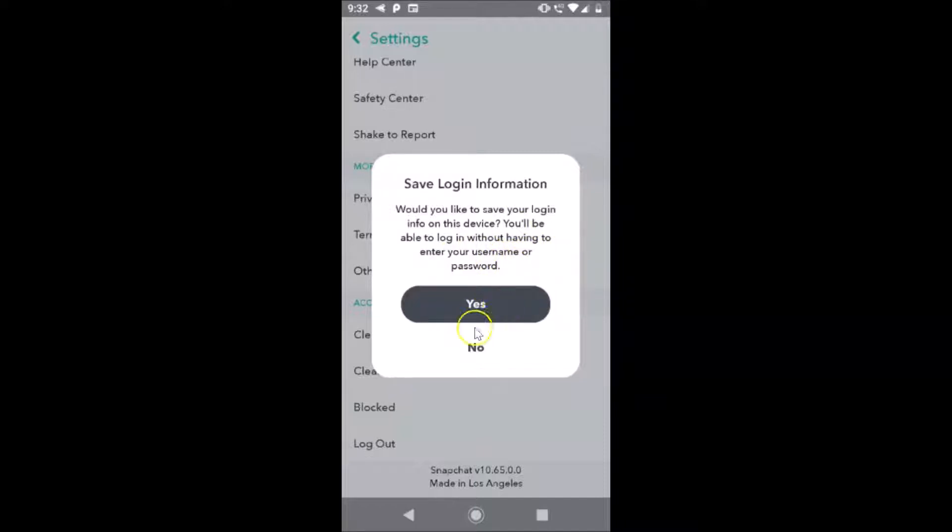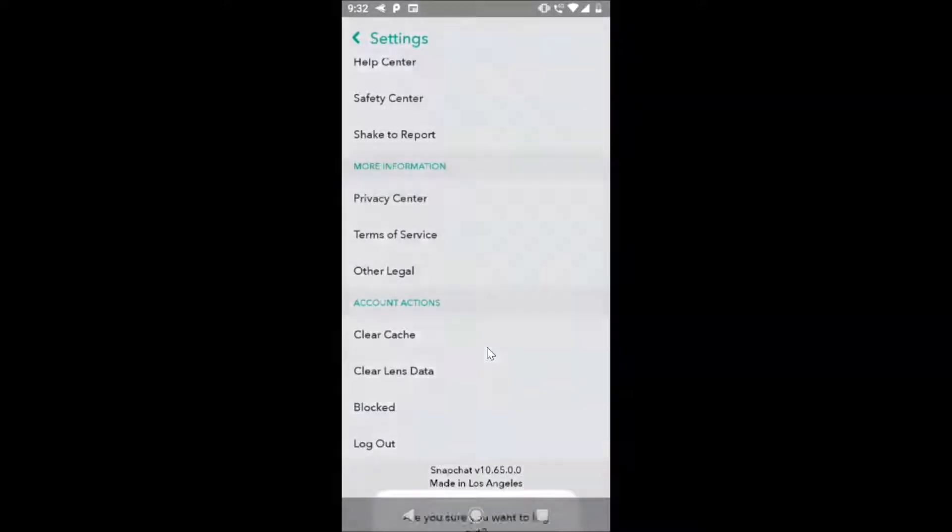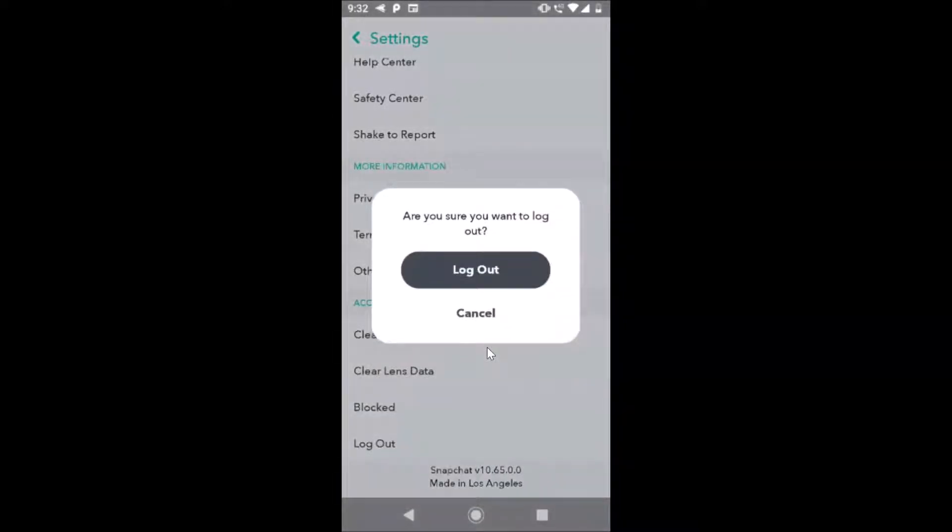You can also tap on the no button if you don't like that. I am tapping on no, and here we have another pop-up.